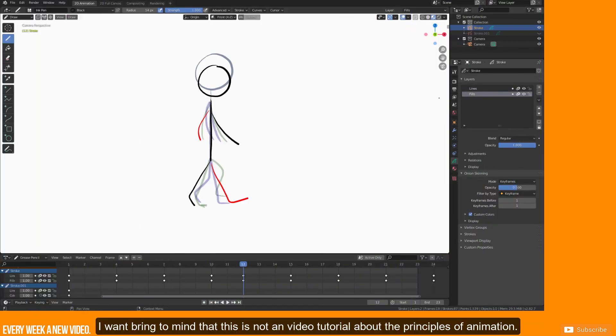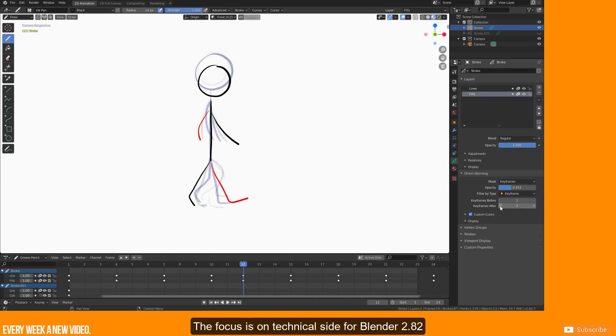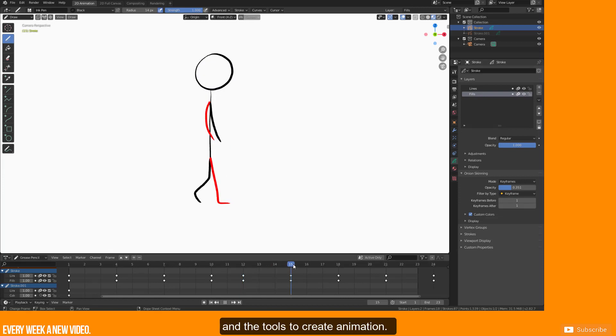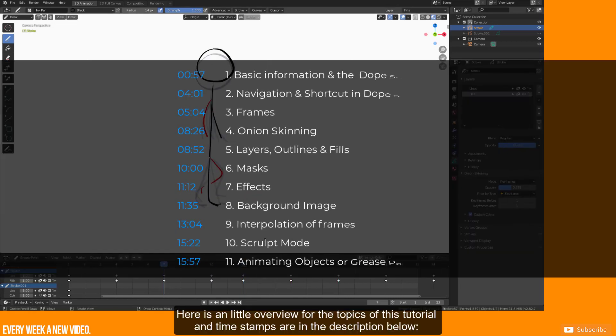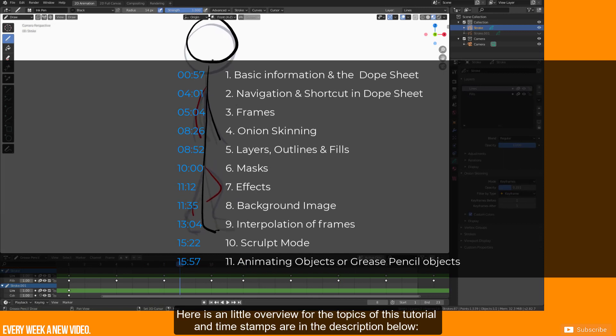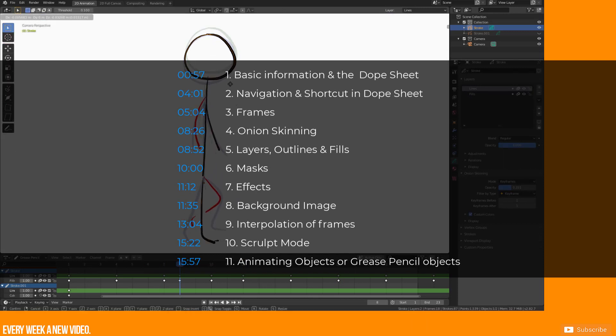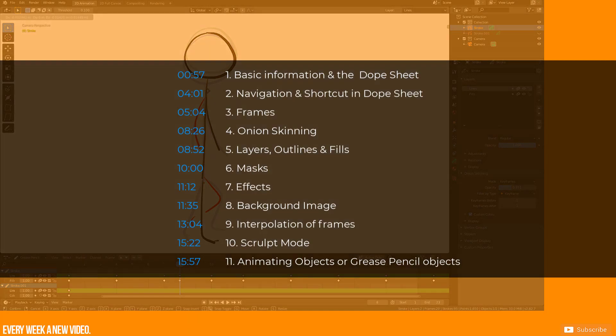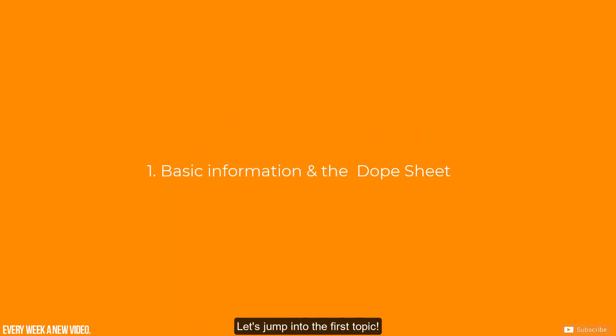I won't bring to mind that this is not a video tutorial about the principles of animation. The focus is on technical side for Blender 2.82 and the tools to create animation. Here's a little overview for the topics of this tutorial and timestamps are in the description below. Let's jump into the first topic!